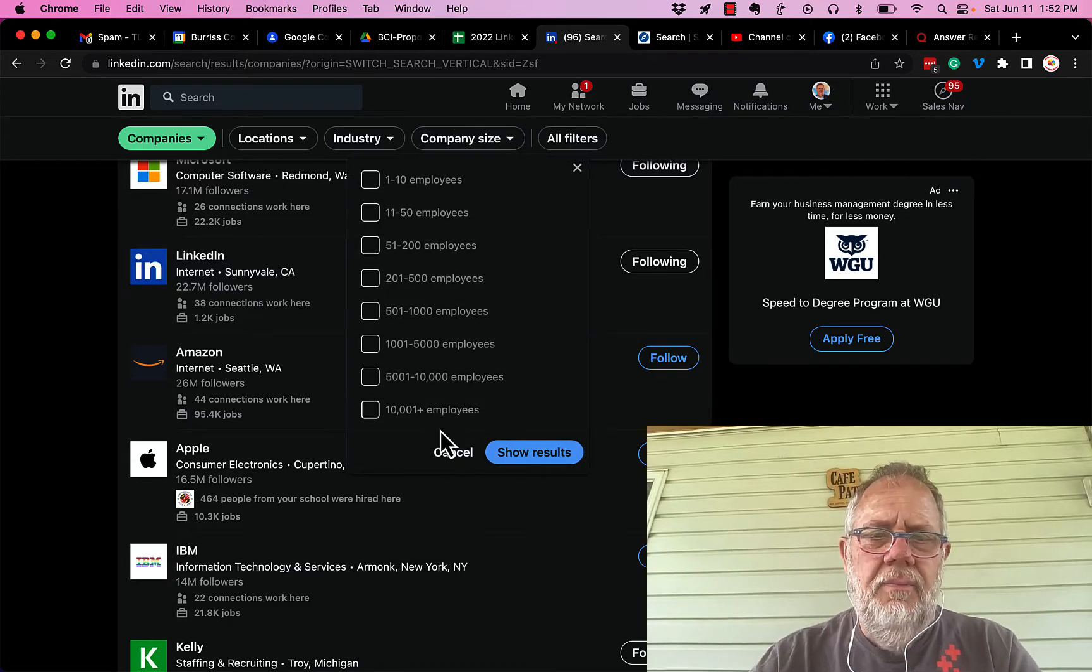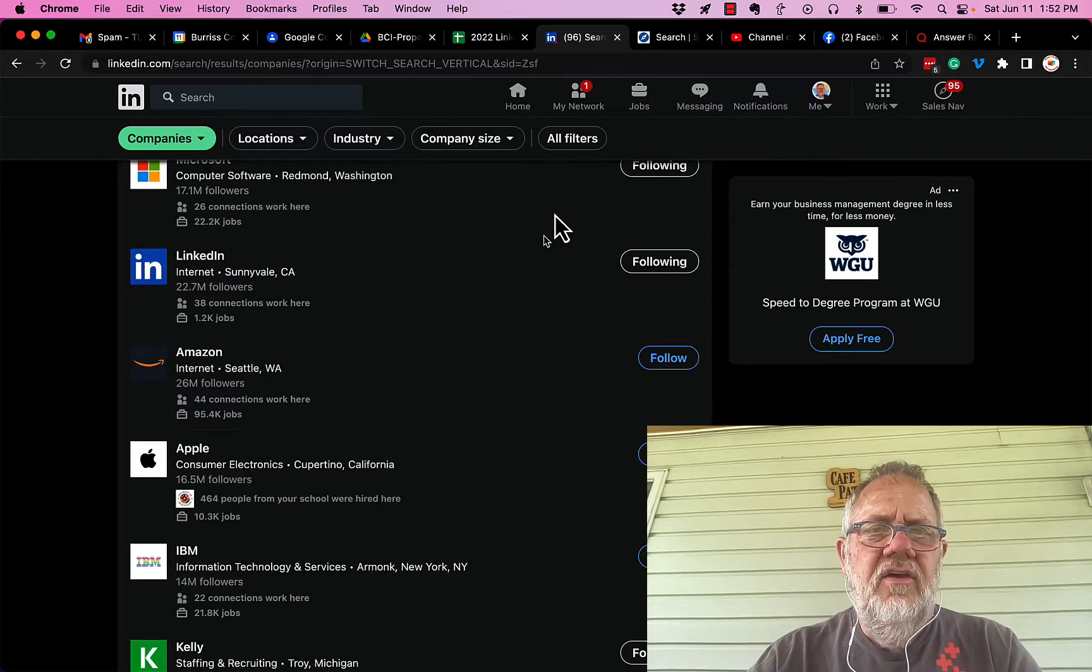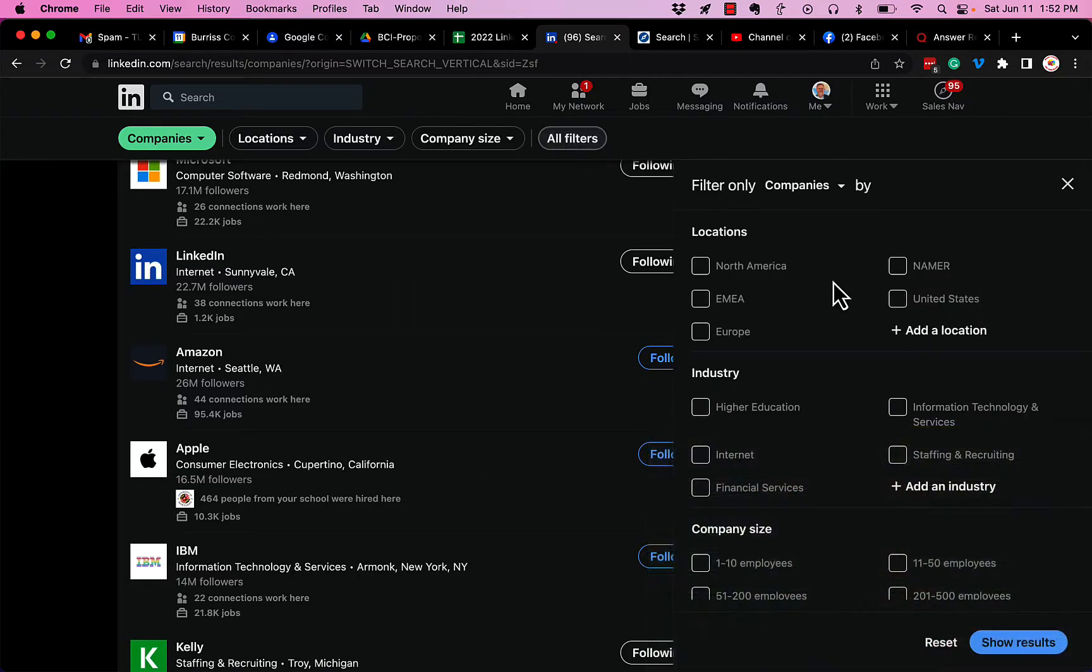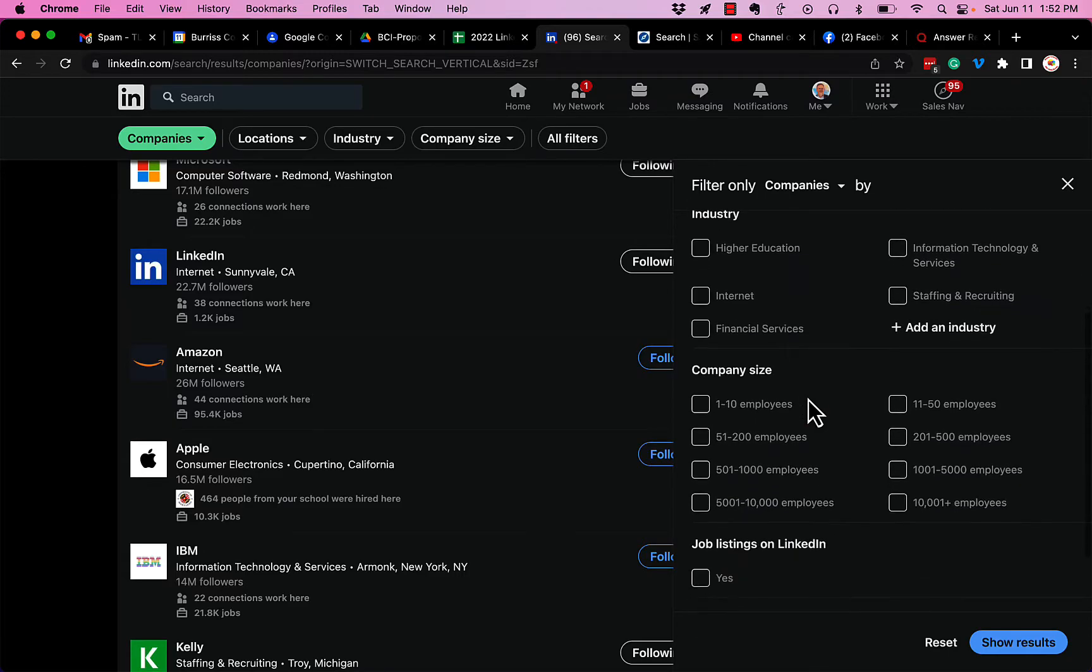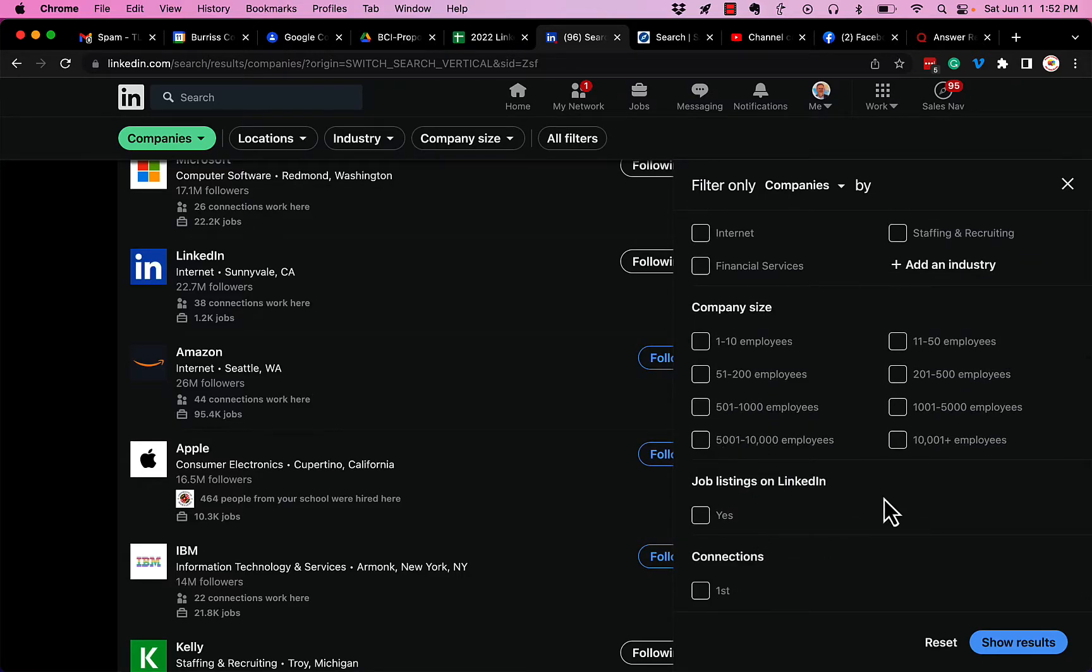Additionally, click on all filters, and not only location, industry, and company size, but you can look for companies that have jobs listed, and you can look for companies where you have a first-level connection. That means you are connected to someone who lists themselves as being an employee of that company. So you can do this all different types of ways.